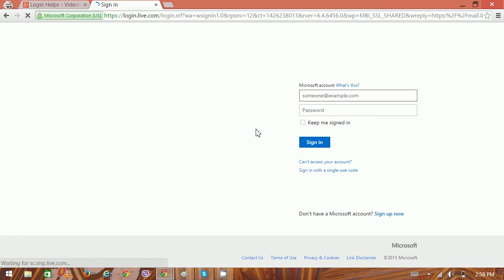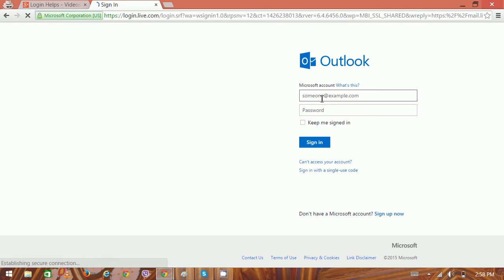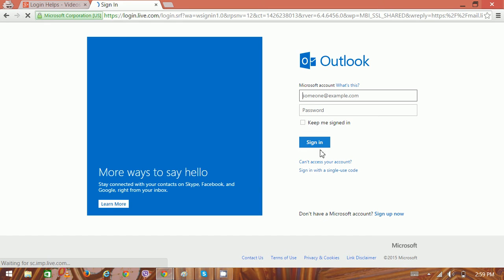Here's the homepage of Hotmail. On the top right is the sign-in box where you enter your username or email address, followed by your password. You can also check the 'Keep me signed in' option.